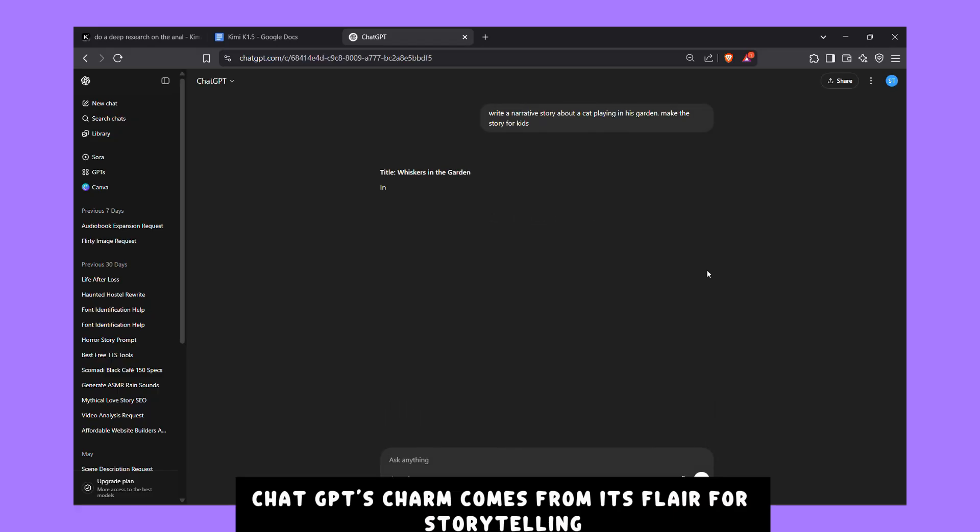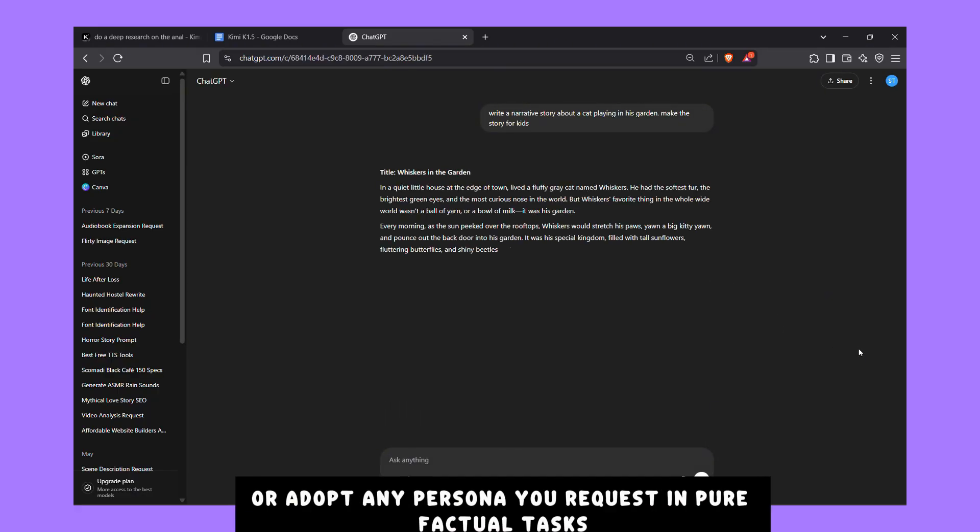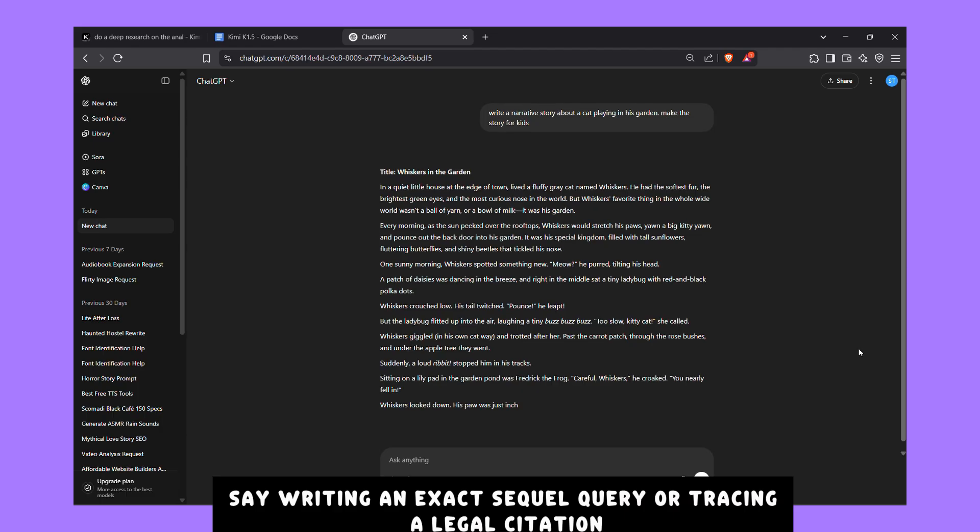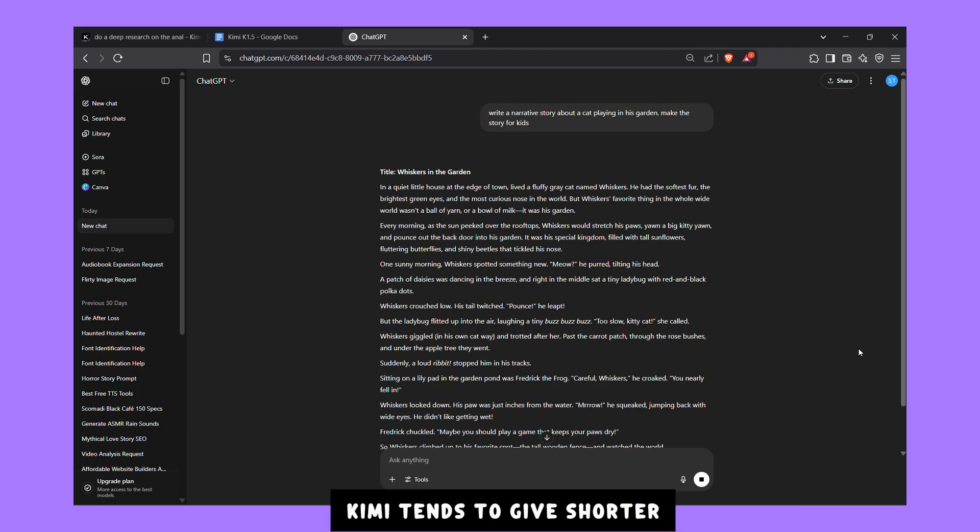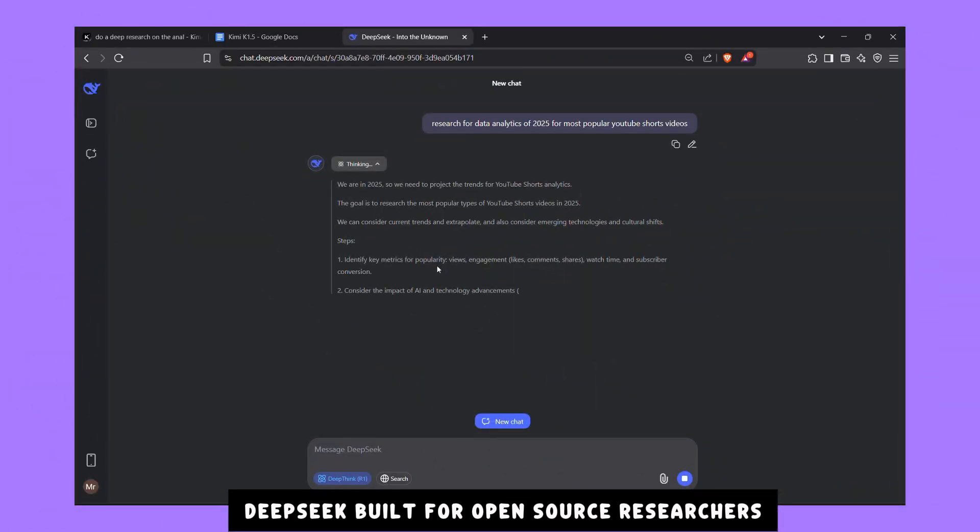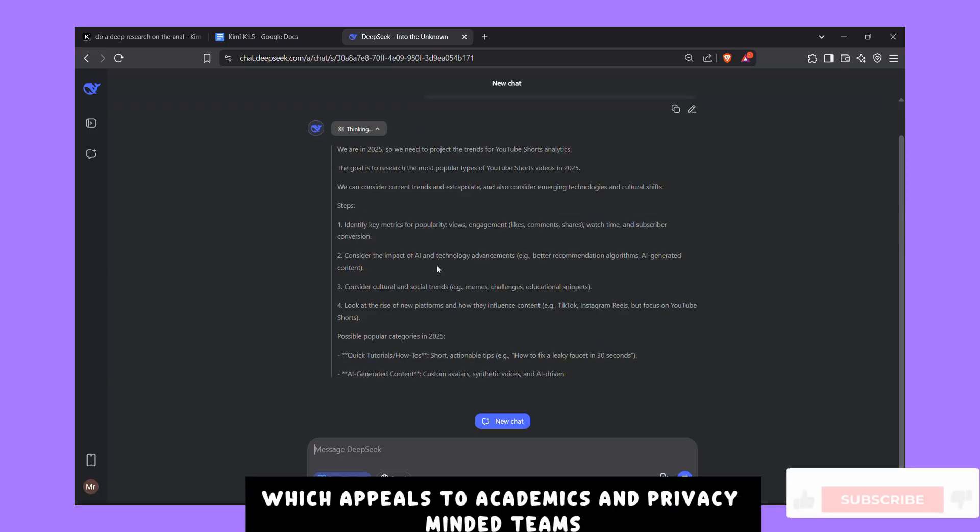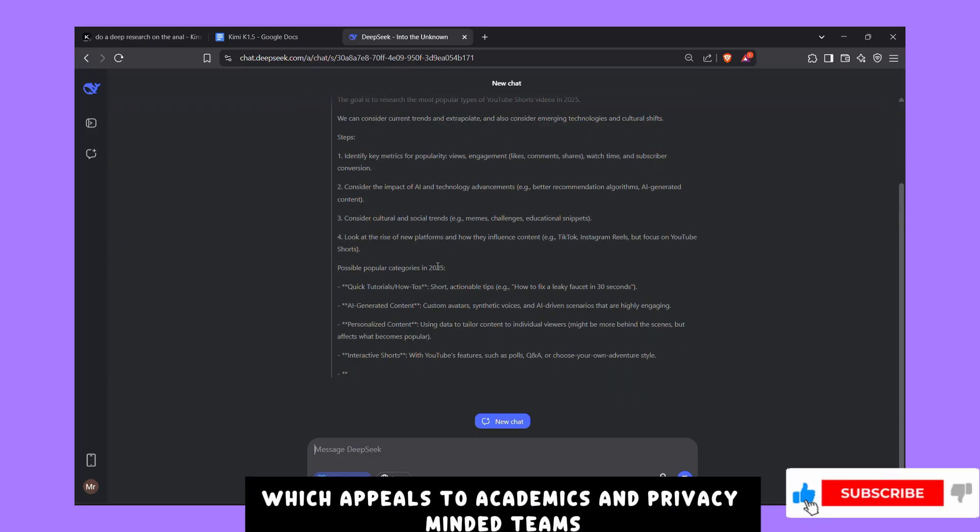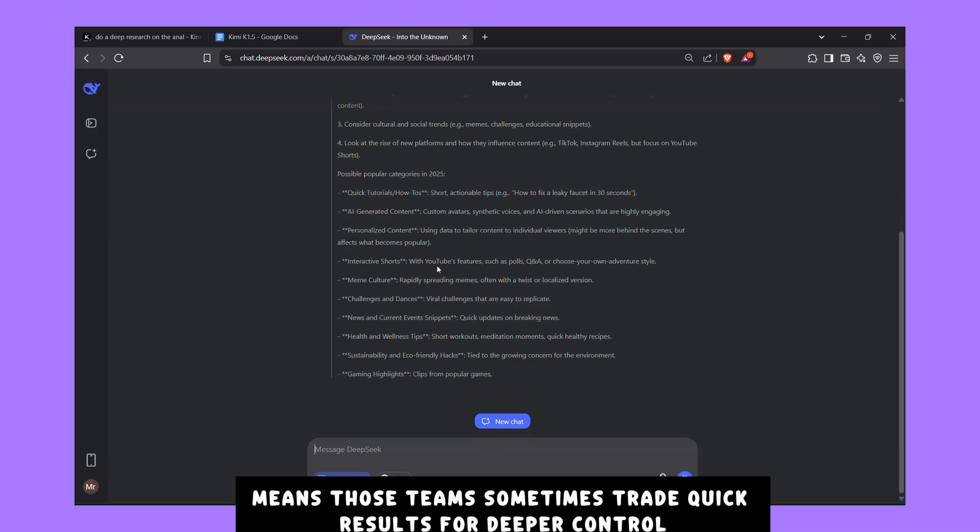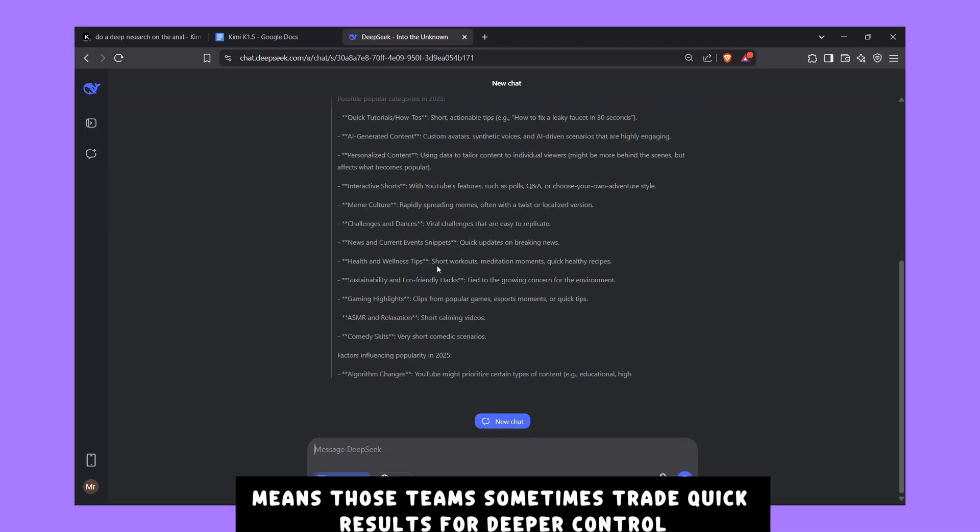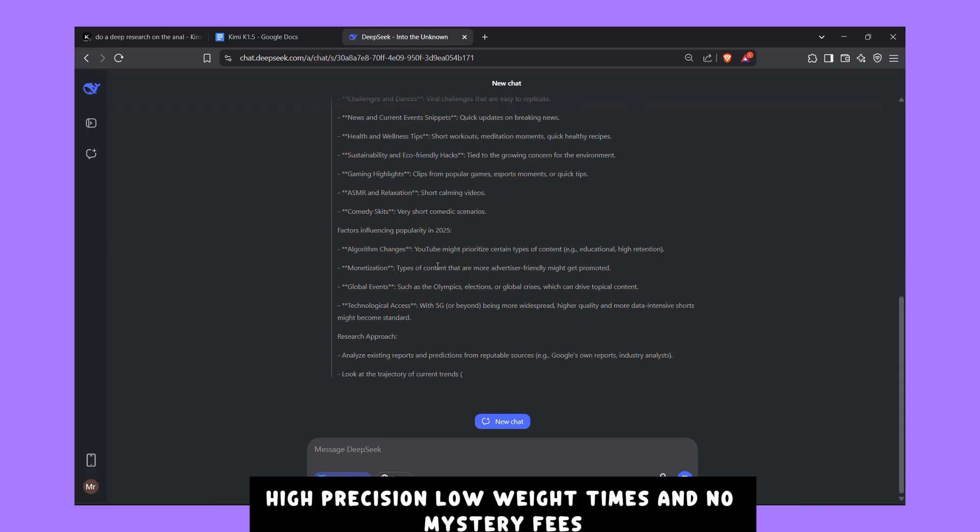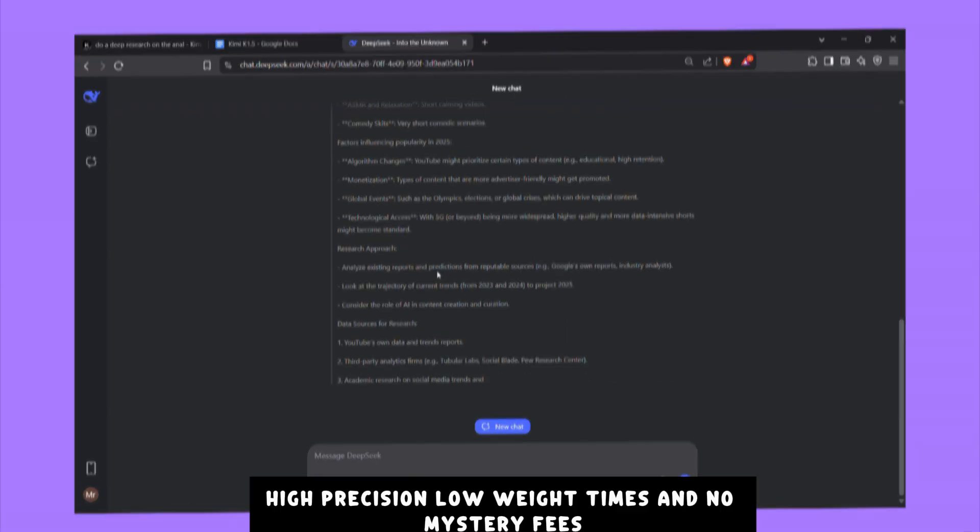ChatGPT's charm comes from its flair for storytelling. It can weave jokes, speak in gentle tones, or adopt any persona you request. In pure factual tasks, say writing an exact SQL query or tracing a legal citation, Kimi tends to give shorter, stricter answers with fewer side comments. DeepSeek, built for open-source researchers, publishes every part of its code path, which appeals to academics and privacy-minded teams. But DeepSeek's slower speed means those teams sometimes trade quick results for deeper control. Right now, Kimi strikes a hard-to-beat balance: high-precision, low wait times, and no mystery fees.